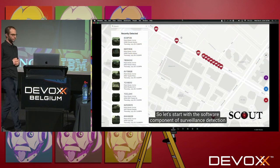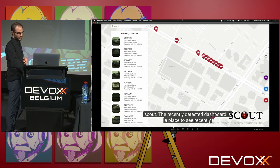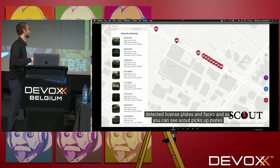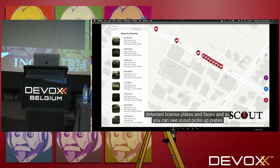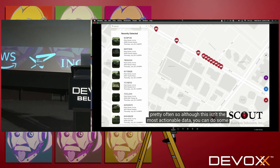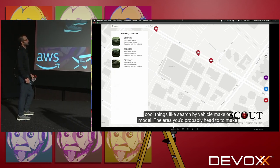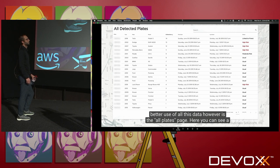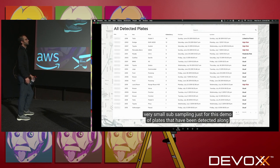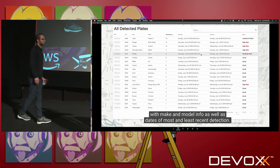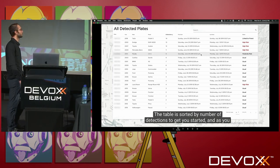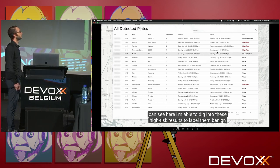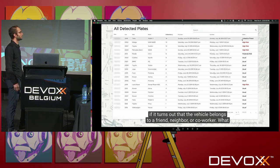Let's start with the software component of Surveillance Detection Scout. The recently detected dashboard is a place to see recently detected license plates and faces. Scout makes those plates pretty often, so although this isn't the most actionable data, you can search by vehicle make or model. The All Plates page is where you can make better use of all this data — you can see a subsampling of plates detected, along with make and model info and dates of most and least recent detection. The table is sorted by number of detections, and you can label high-risk results as benign if the vehicle belongs to a friend, neighbor, or co-worker.